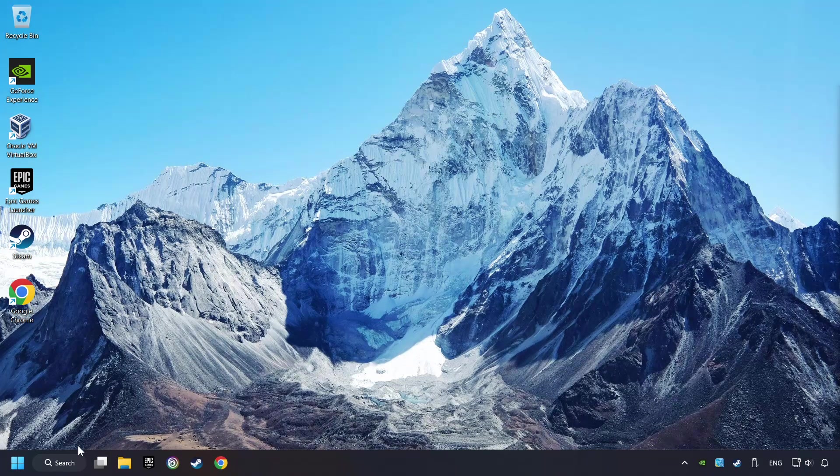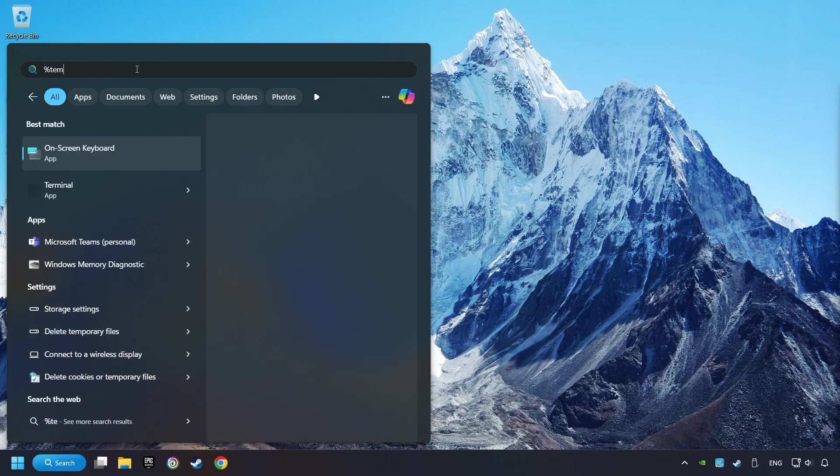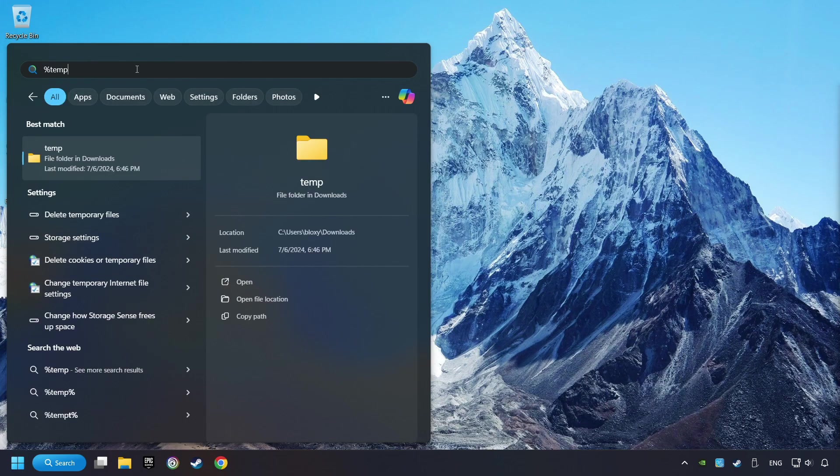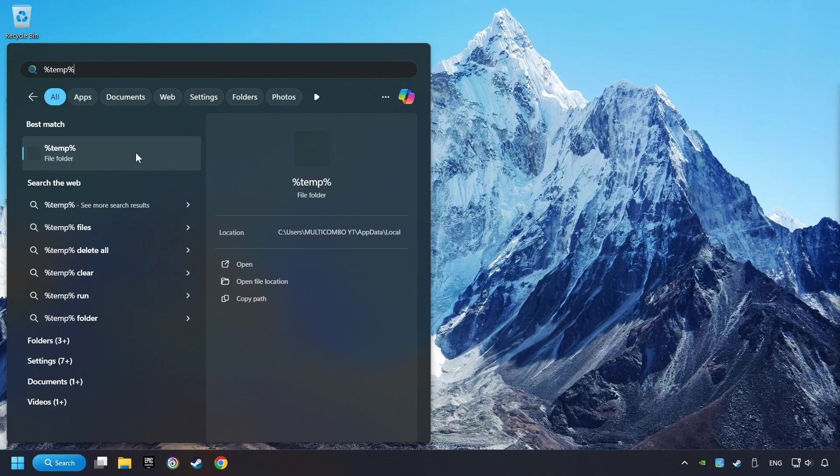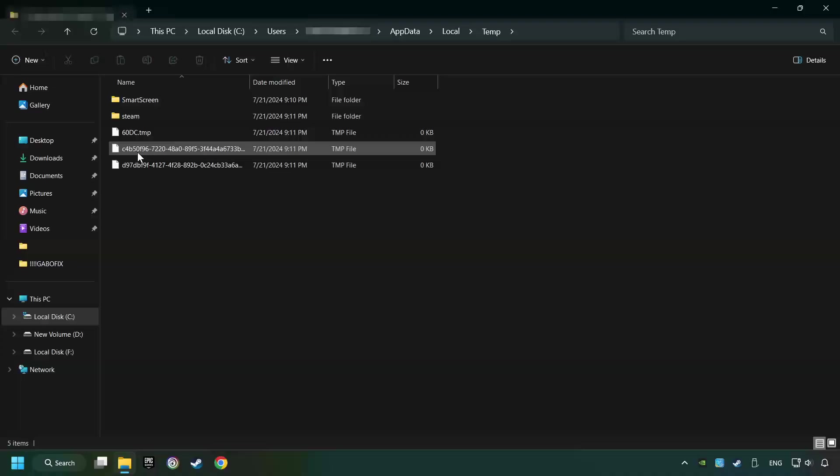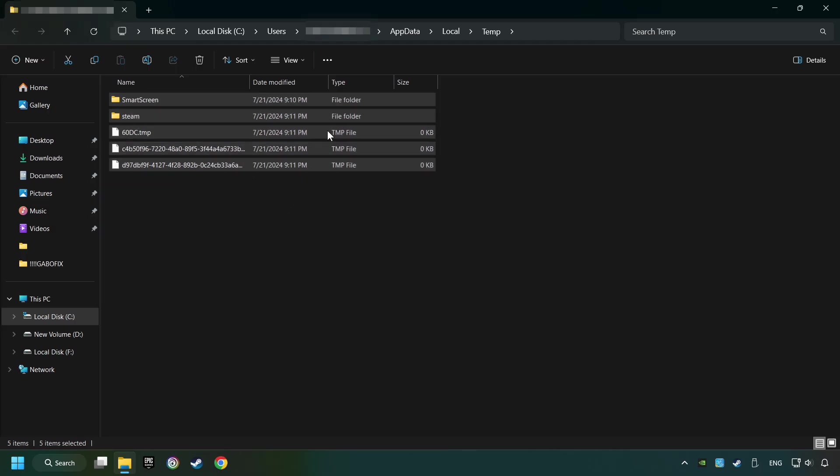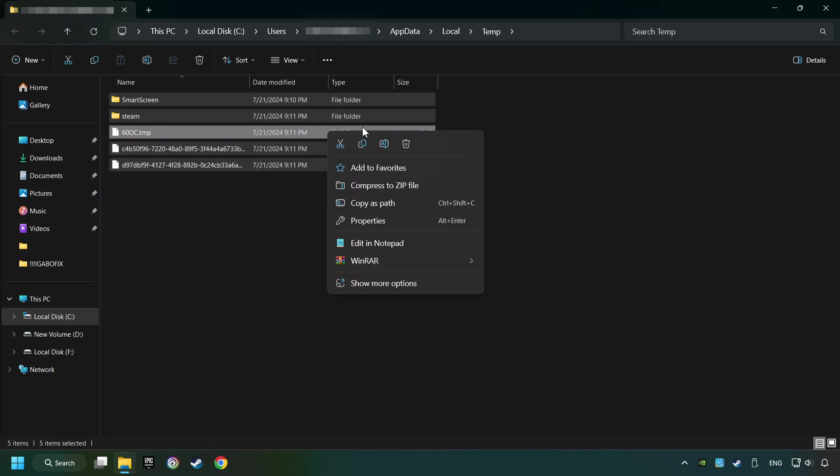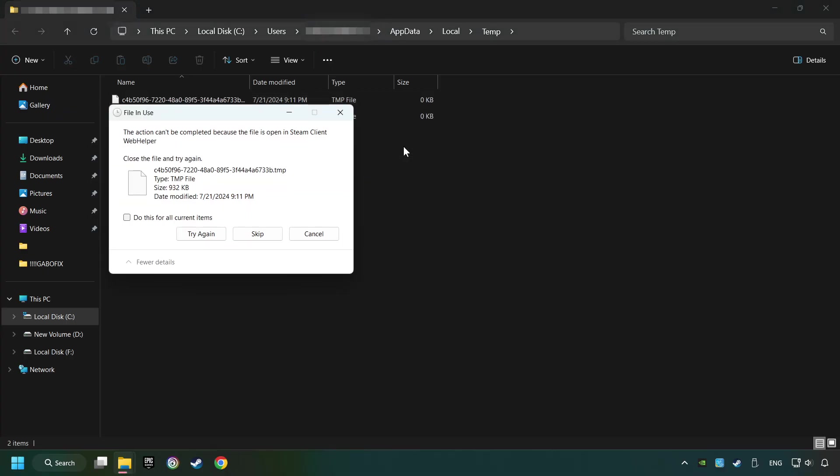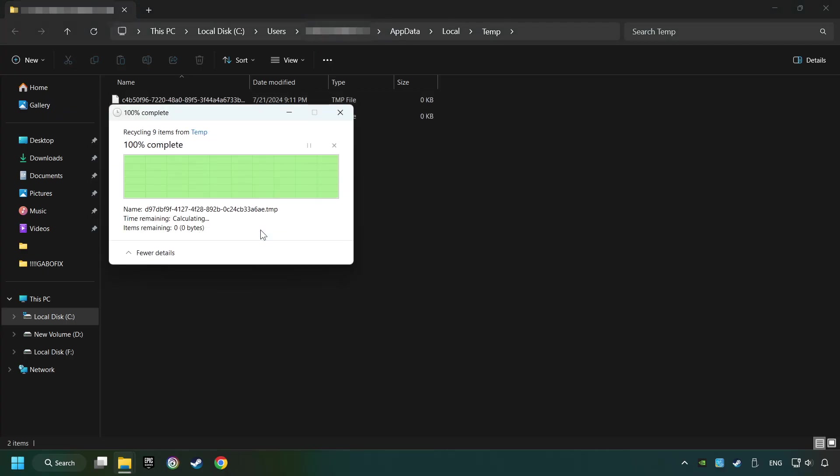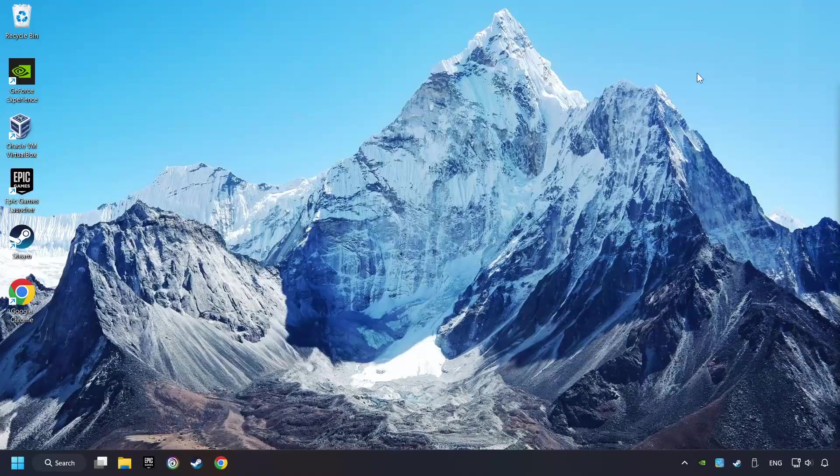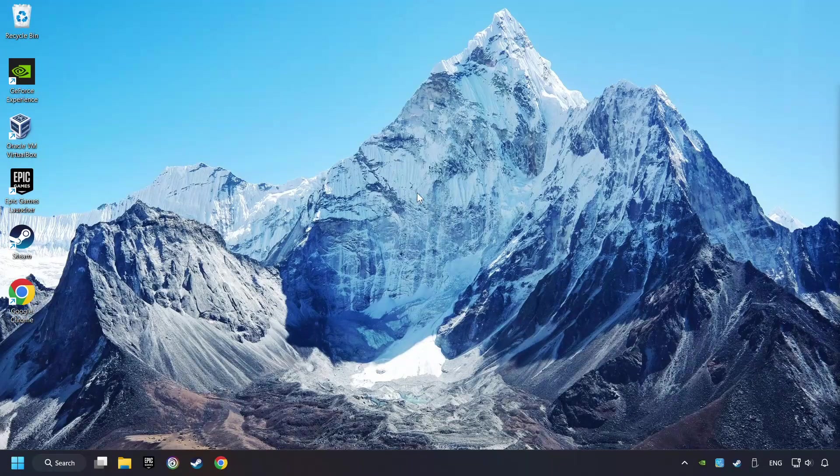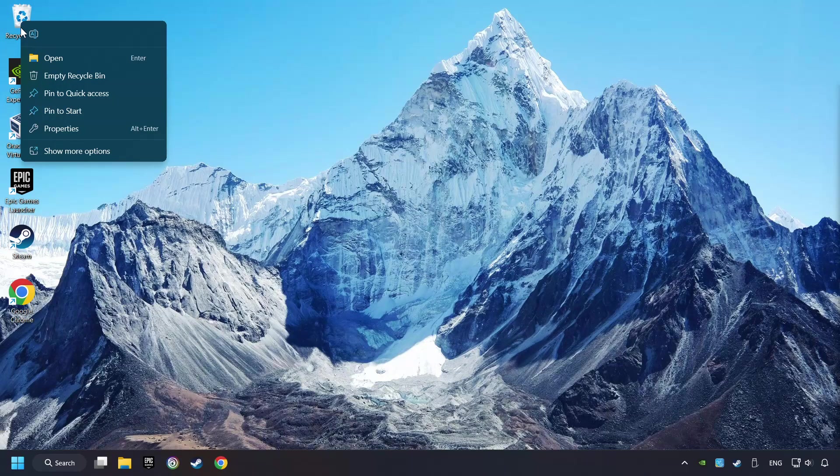Click on the search box and type in percent sign, TEMP, percent sign. Click on Folder. Select all files in the folder. Press Control Plus A. Right-click and then Delete. After that, close the window. Right-click and then Delete.